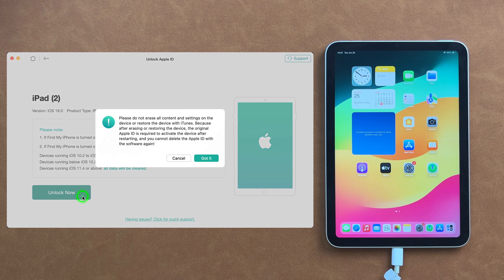Choose Bypass iCloud Activation Lock in AnyUnlock. Next, click Start Now and check your device info. Then click Start Jailbreak. Choose your device model and follow the instructions to put your iPad into DFU mode. After done, your iPad will be bypassed successfully.